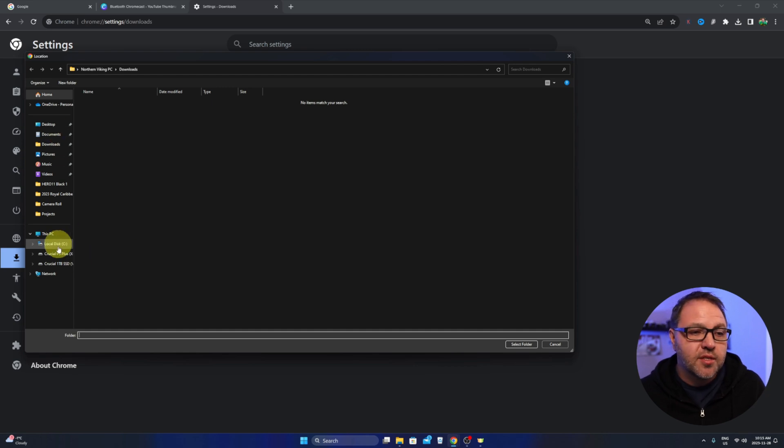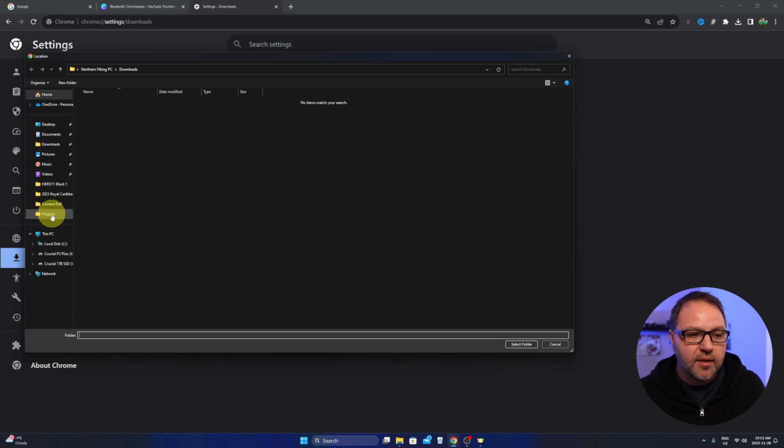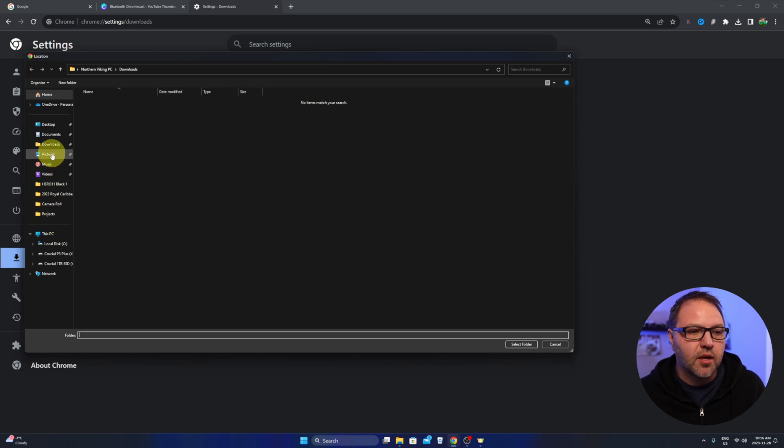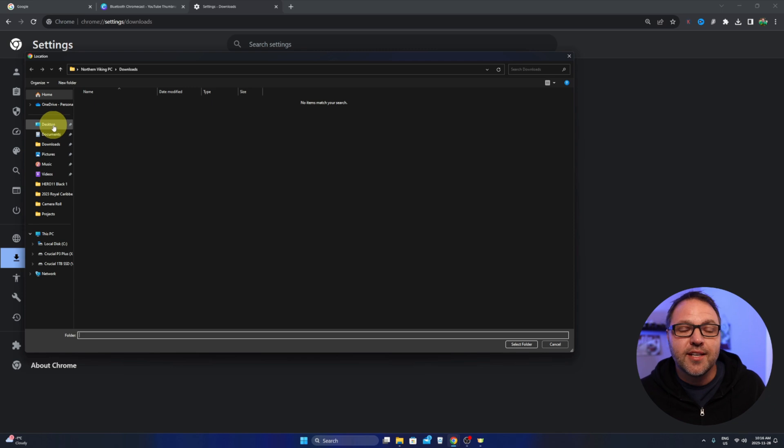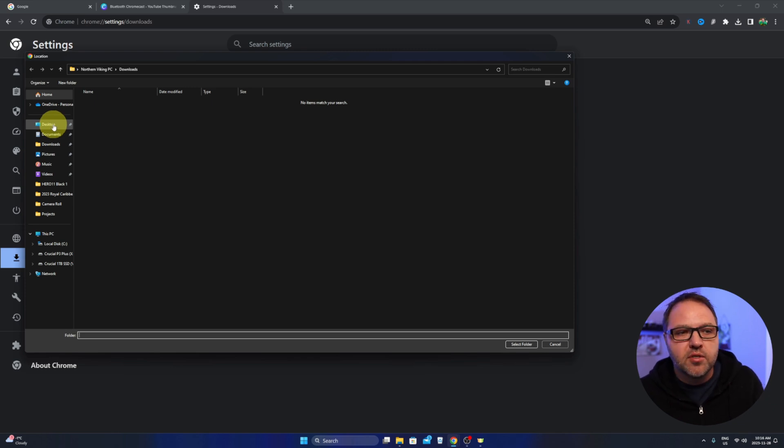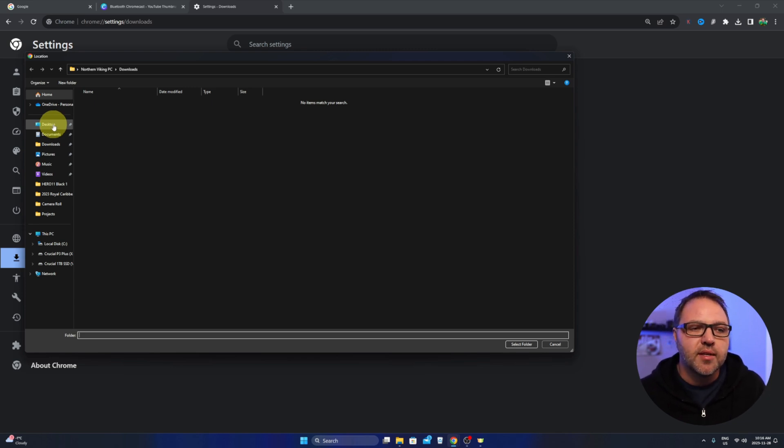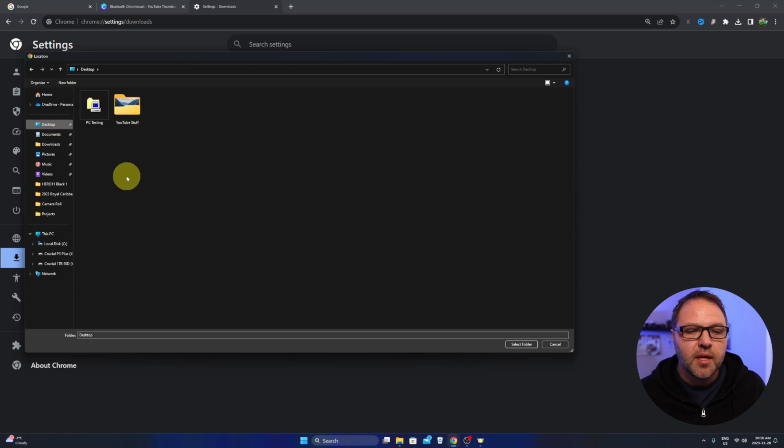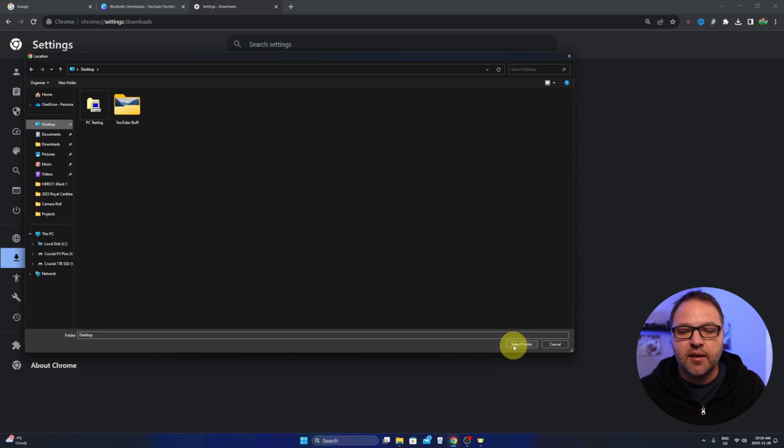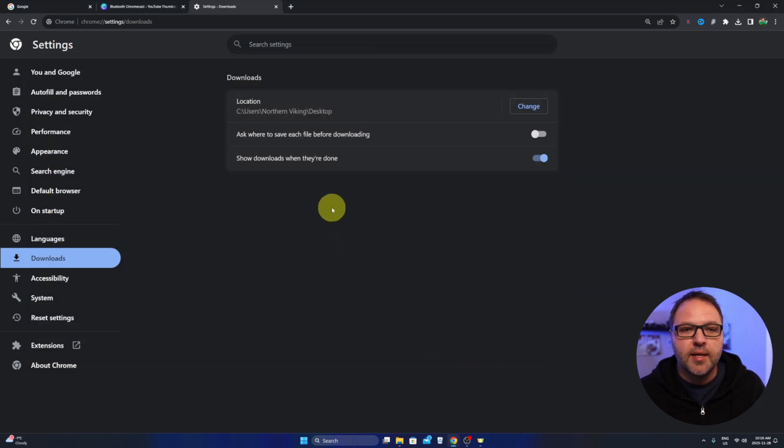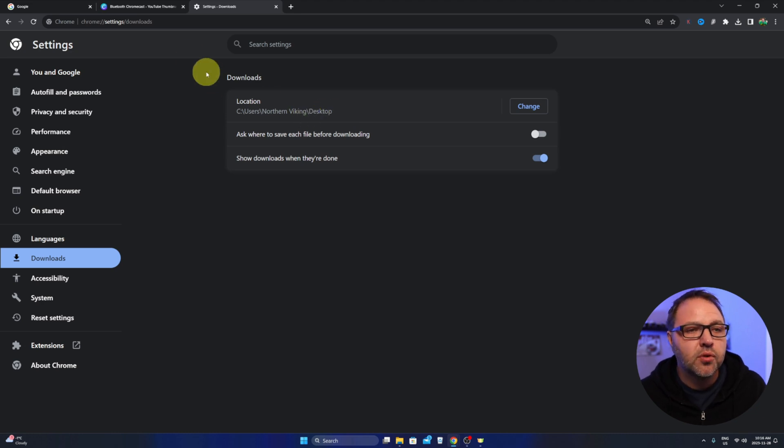So you can search your computer for any location pretty much you like. So if you wanted a specific folder like music or pictures you could do that, or you can do desktop like I'm gonna do today so my downloads go directly to my desktop. So I'll select that and then we'll hit select folder here in the corner and it's gonna change that to our desktop now.